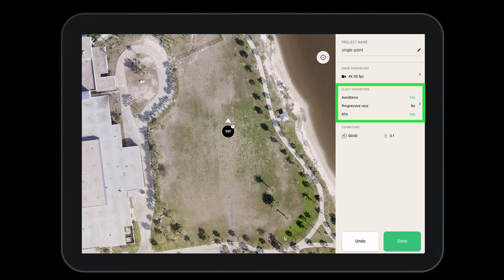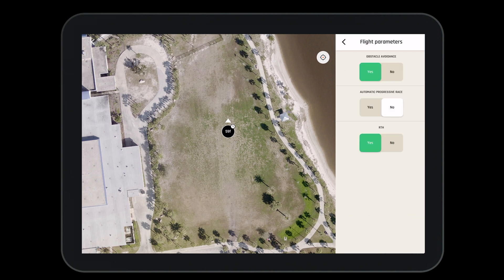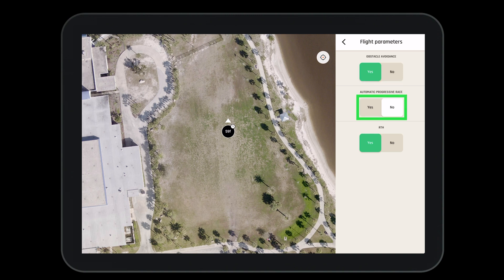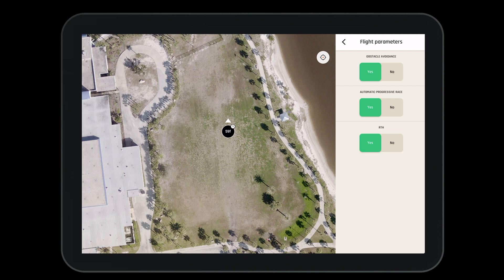Now let's navigate to flight parameters. Here we can turn obstacle avoidance on or off. We can turn on or off the automatic progressive rate, and we can set the drone to return to home after the last waypoint has been reached.